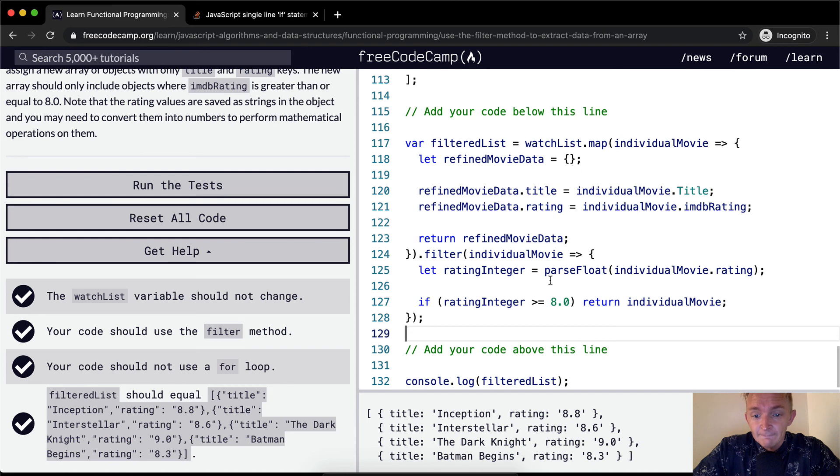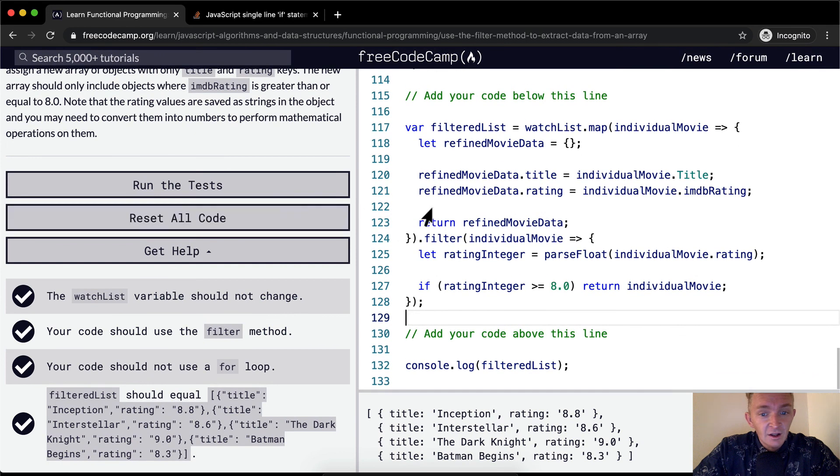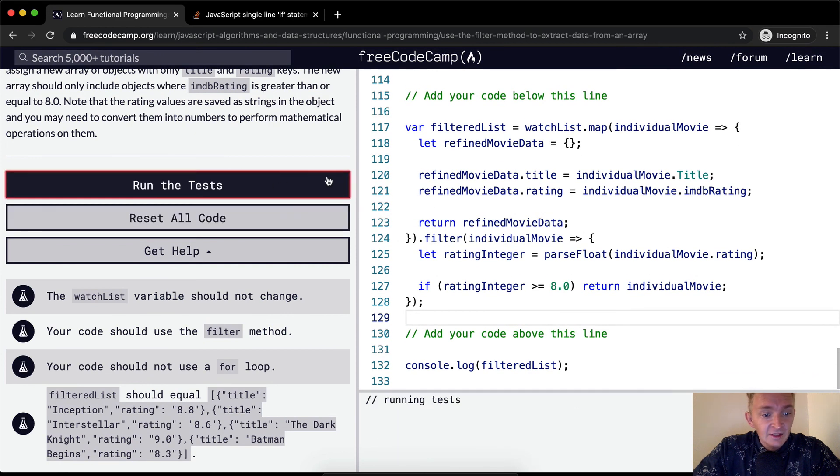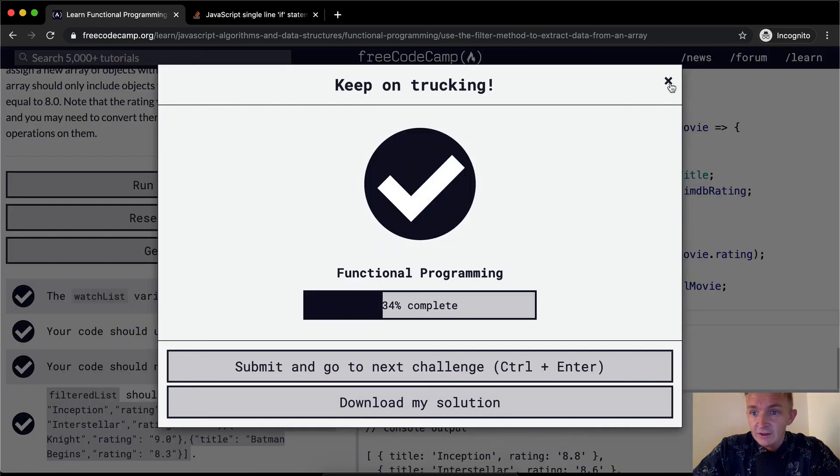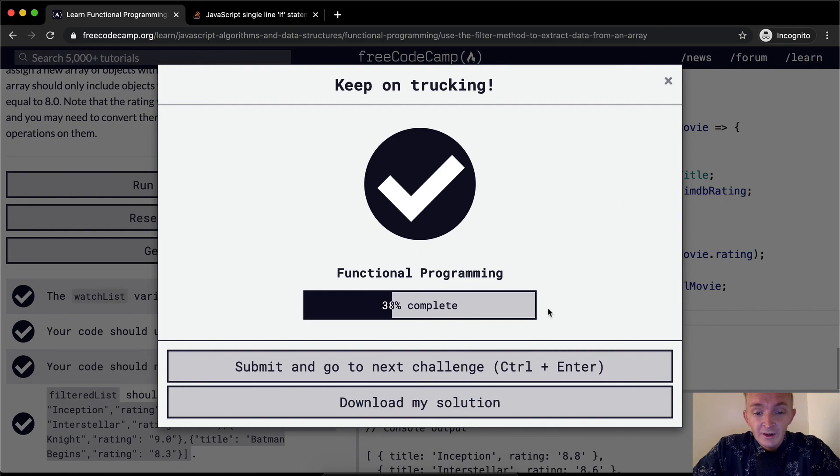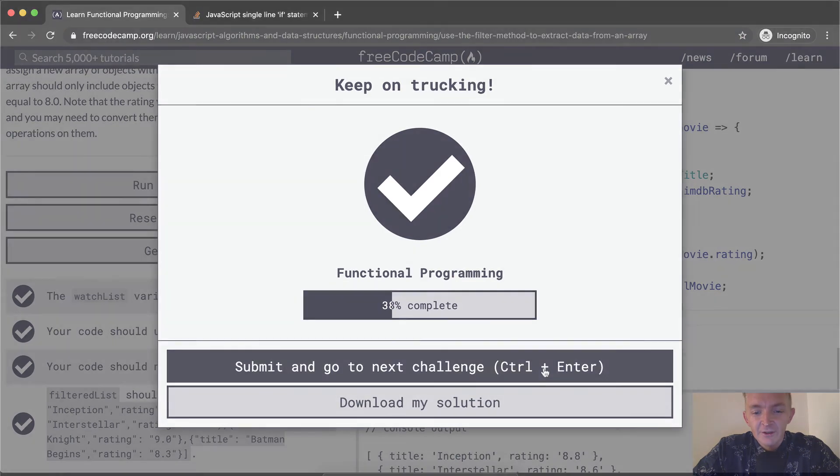And so yeah. Anyways, I think this passes the test and that gives you an idea for how it works. I hope you guys enjoyed this one, and we'll see you in the next lesson.